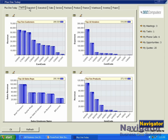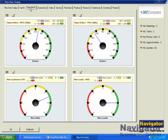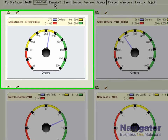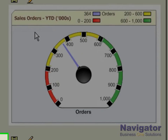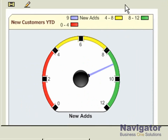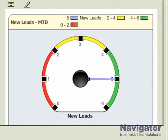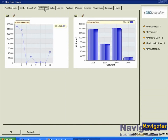We also have custom dashboards which we've written in Business One. These can be displayed a variety of ways such as bar graphs, pie charts, gauges, or through drill-down lists. Here is an example of an executive dashboard showing sales order month to date, sales order year to date, new customers year to date, and new leads month to date.